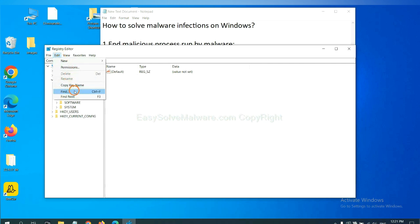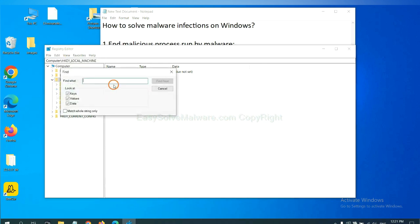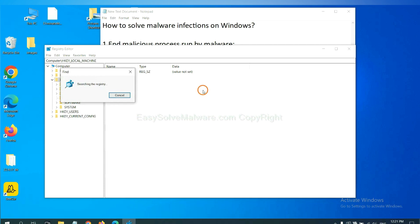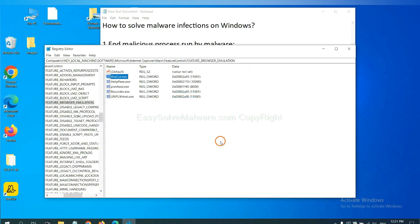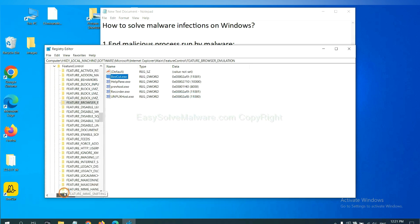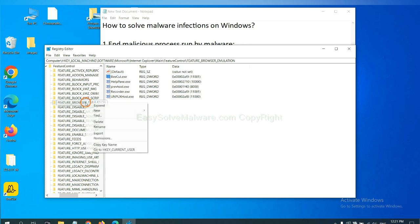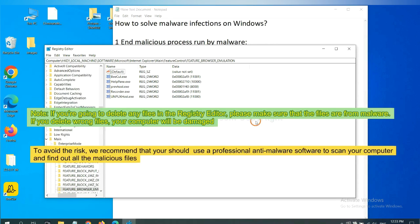If you know the name of the malware, input it. For example. And click find next. Now we have found some files from the malware. Right click on the folder and click delete.